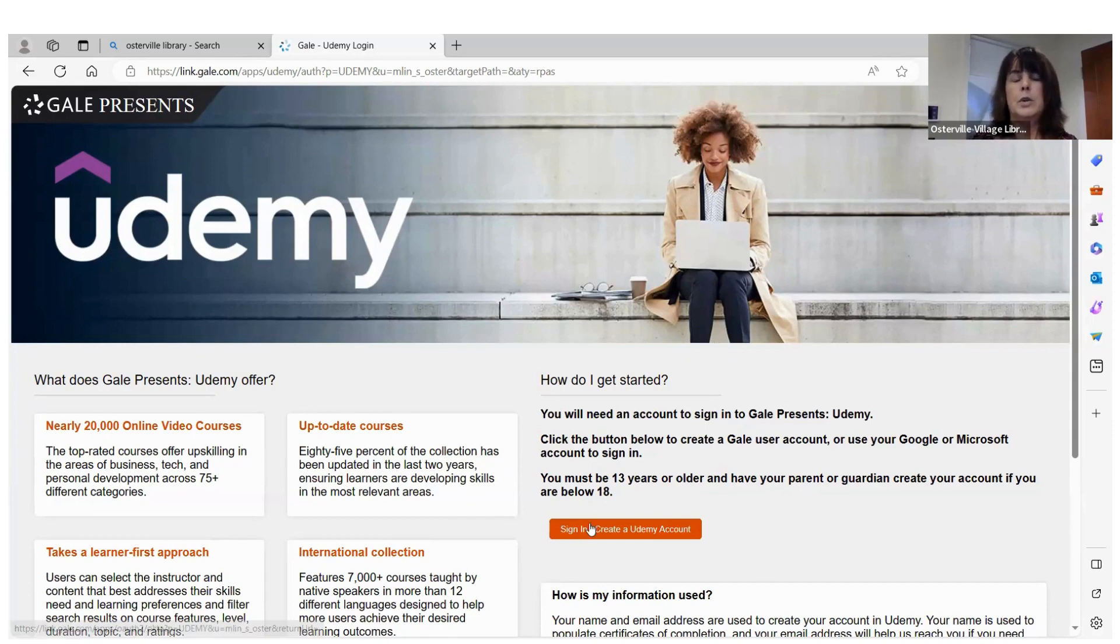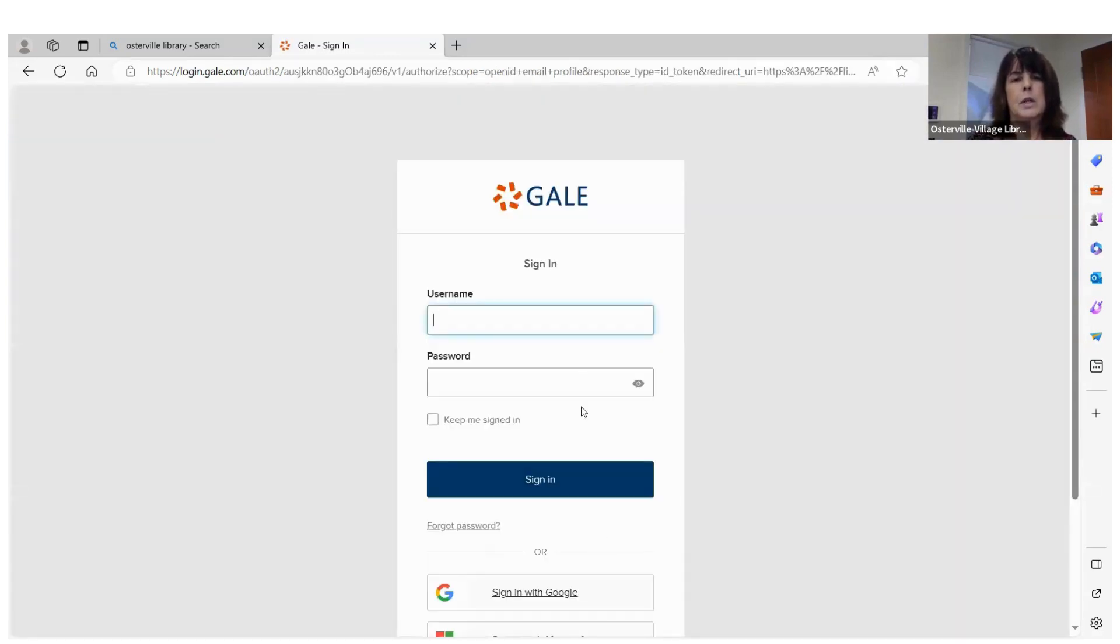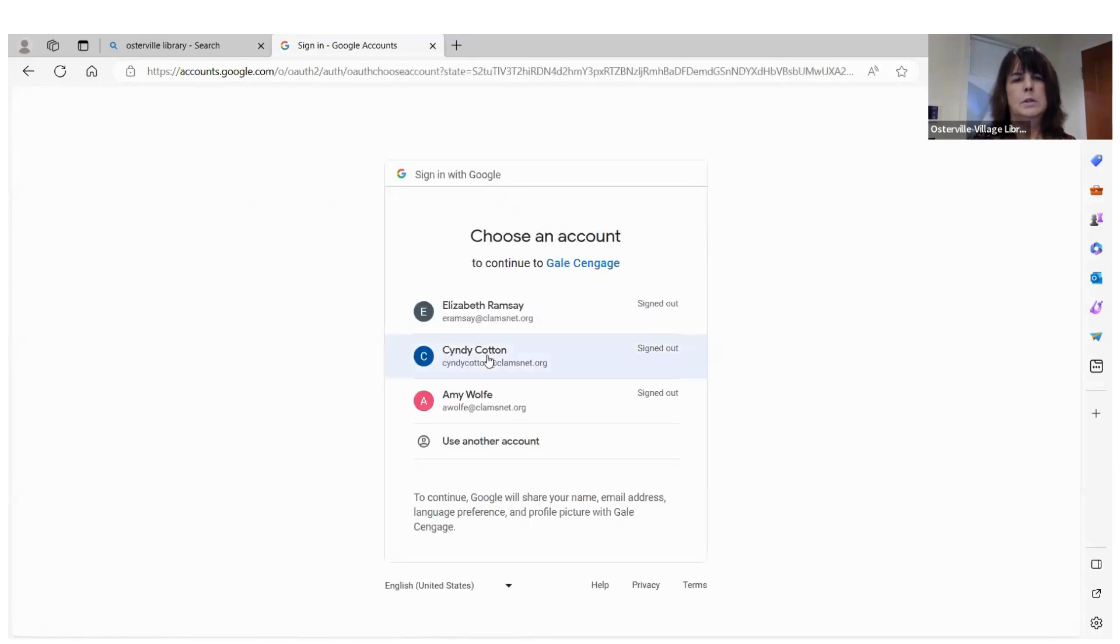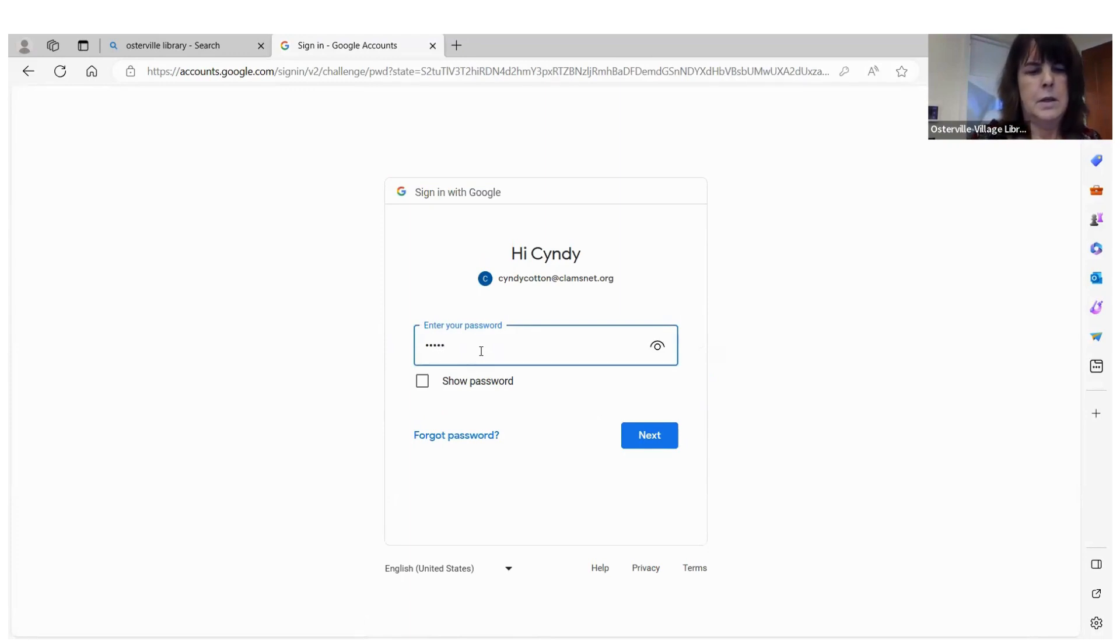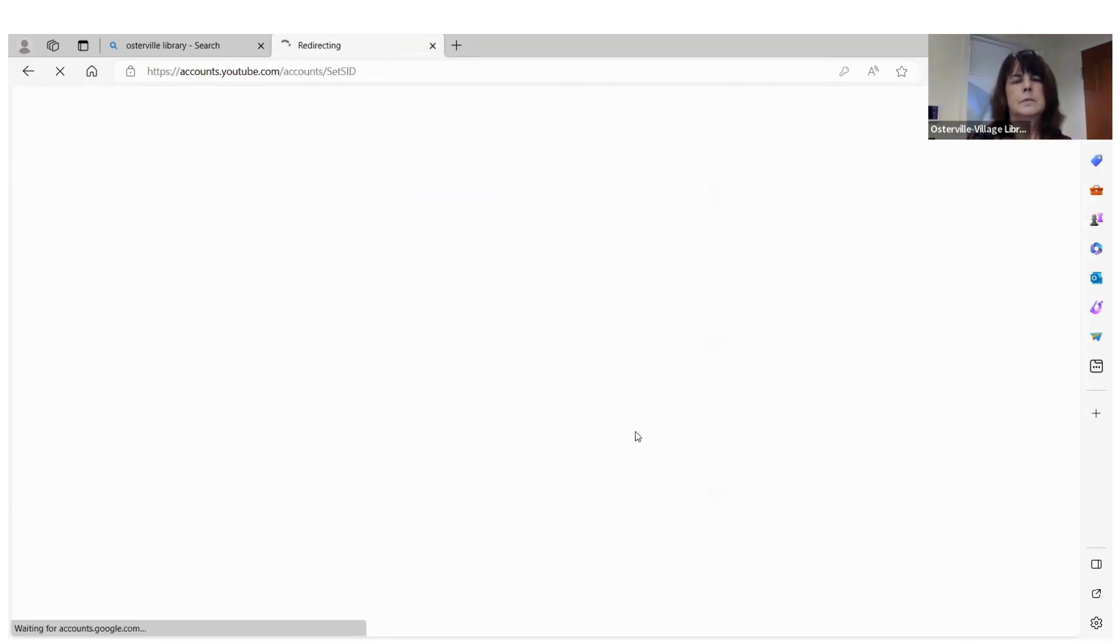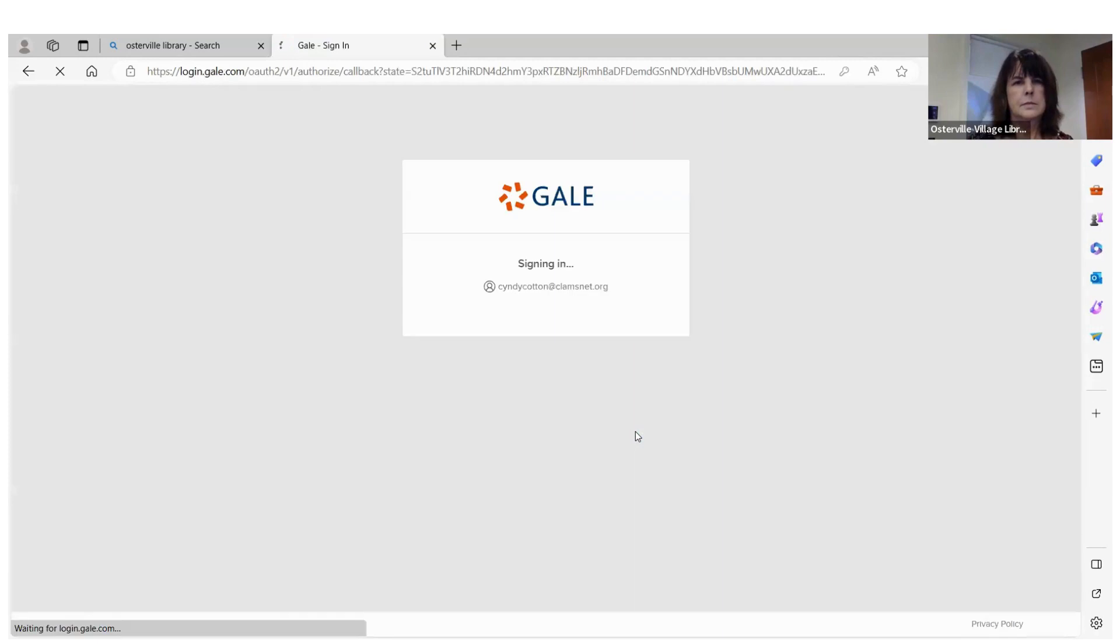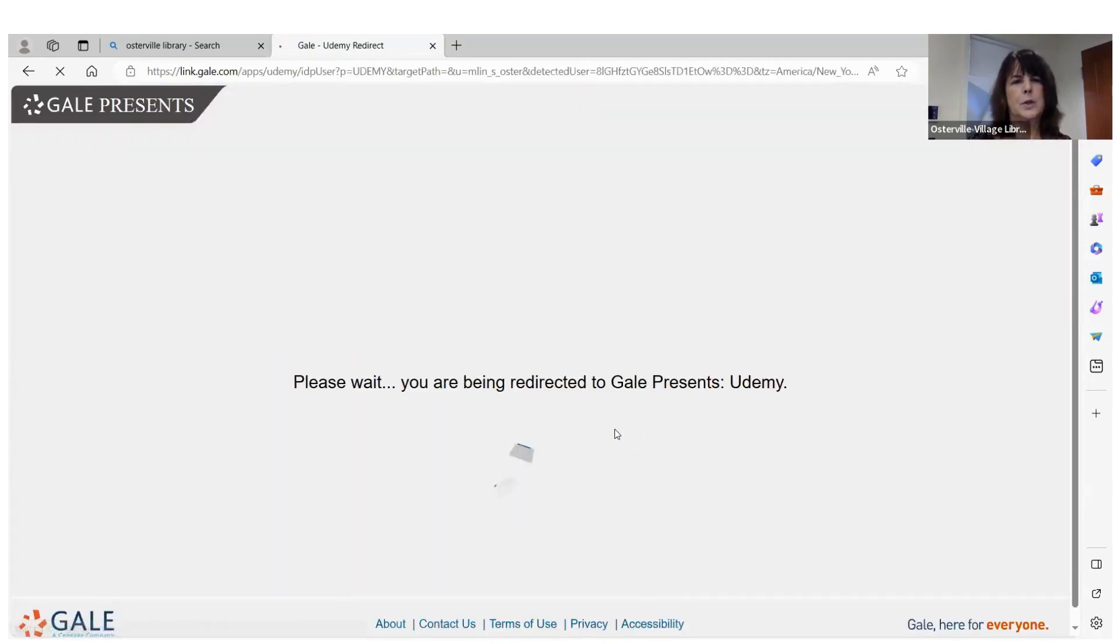So now you need to sign in. The reason you need to sign in is because it keeps track of where you are. So I'm going to sign in with my Google. And it takes a second or so for it to load.